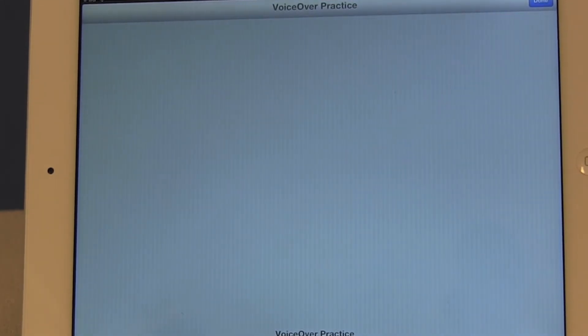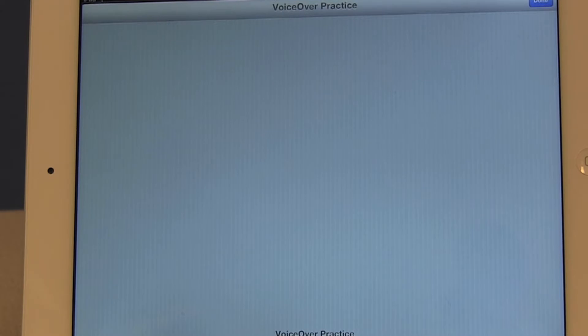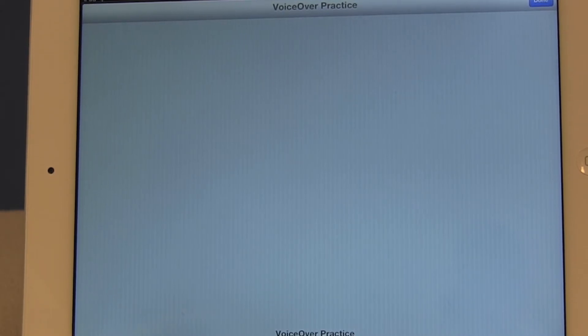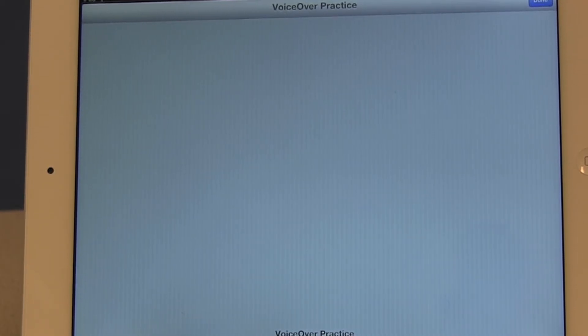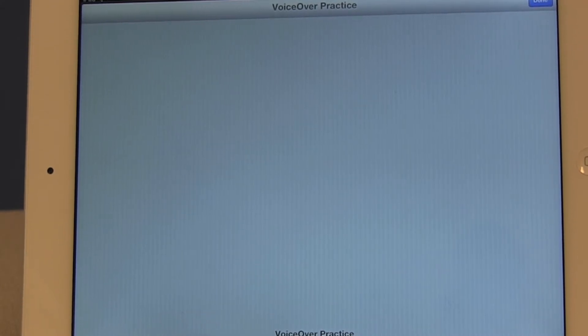Practice VoiceOver gestures, commands, and typing in this area. Select the done button in the top right corner and double tap to exit. So there's a button that's labeled done at the top right. So when I'm finished I can double tap that just to get out of the screen.